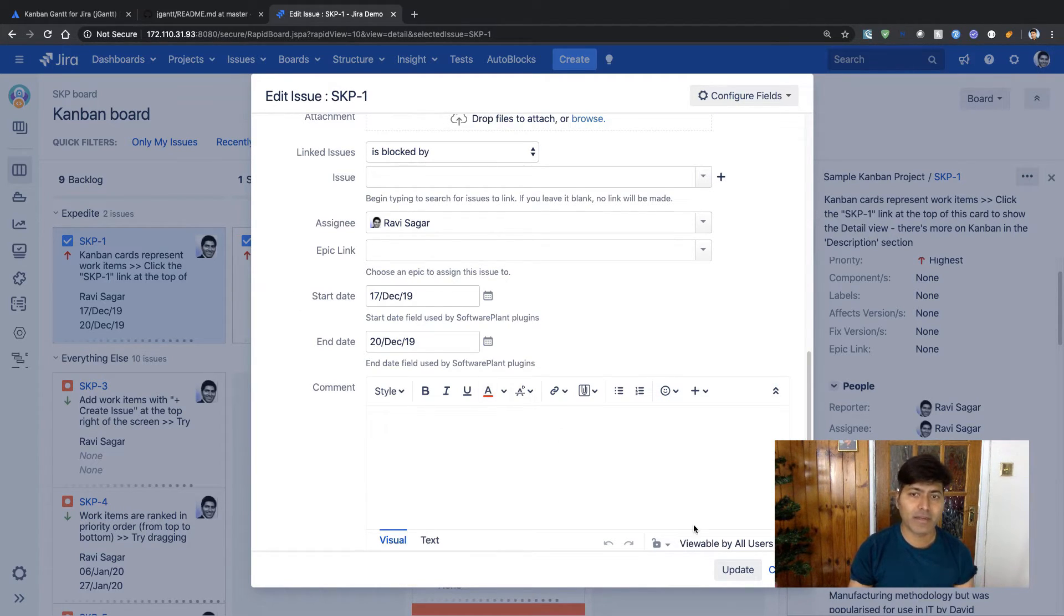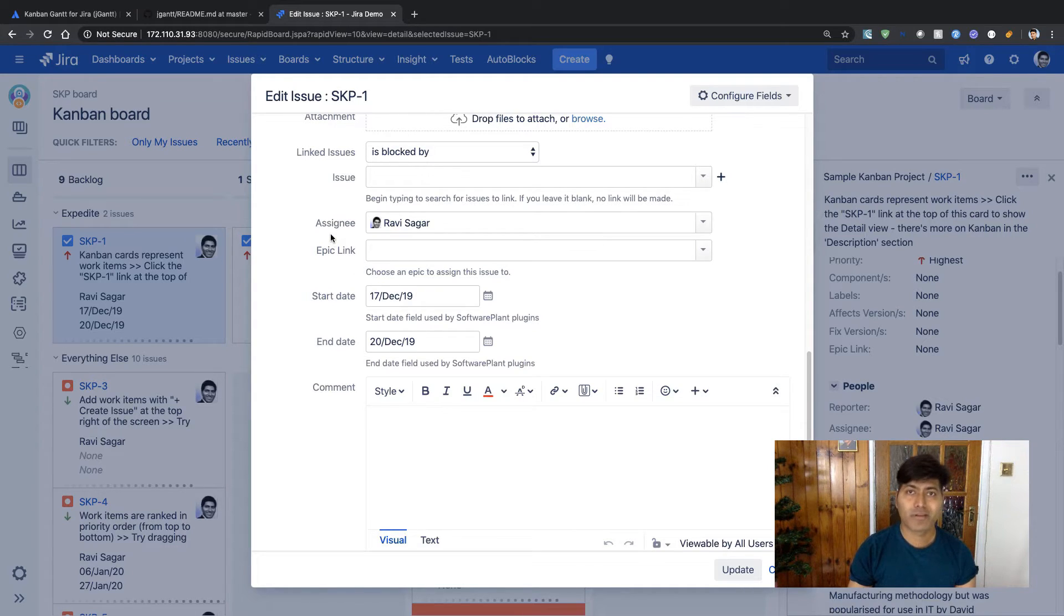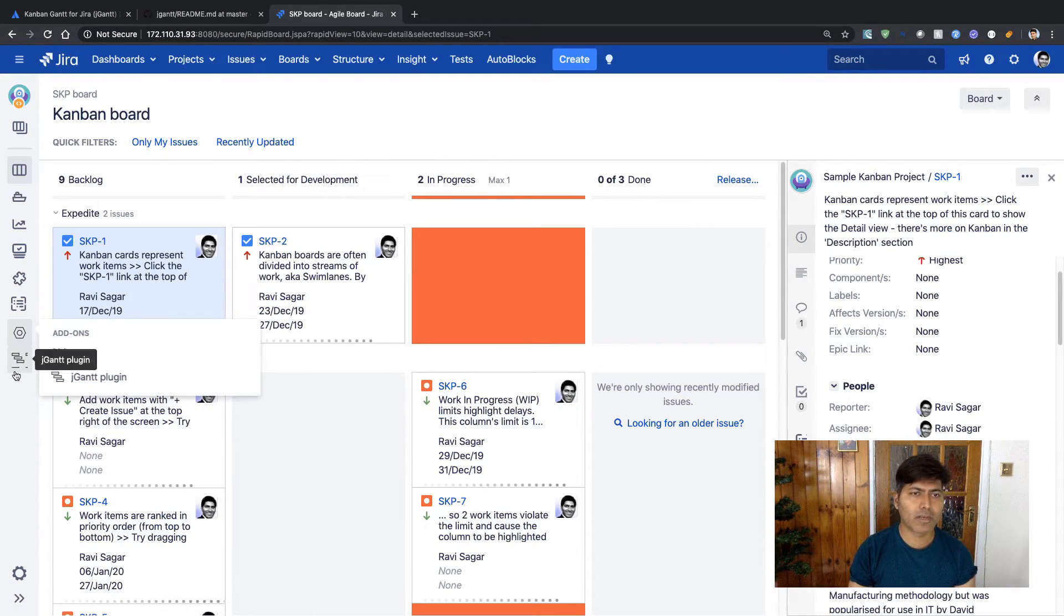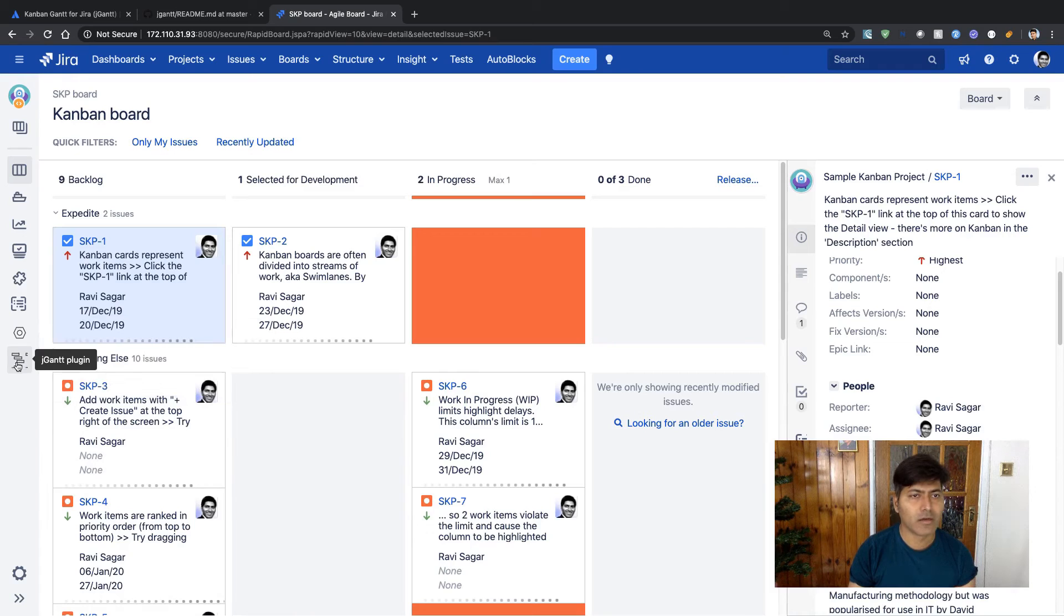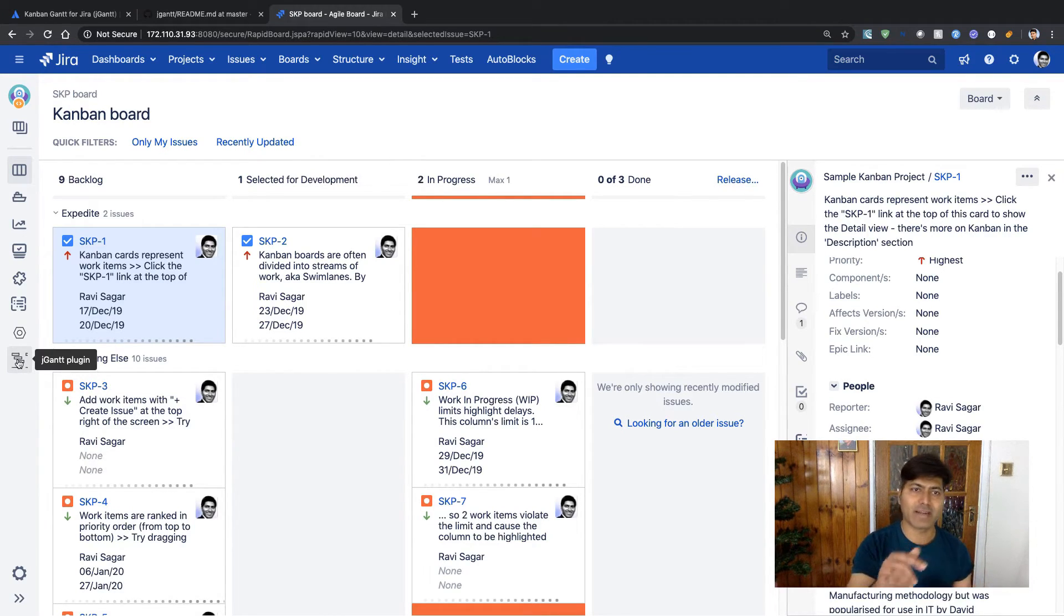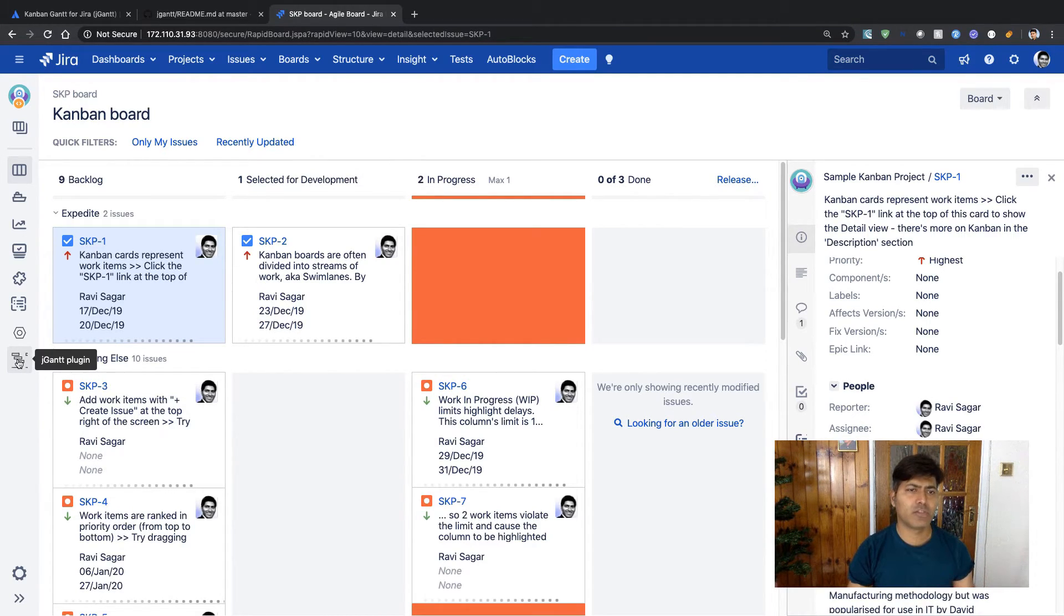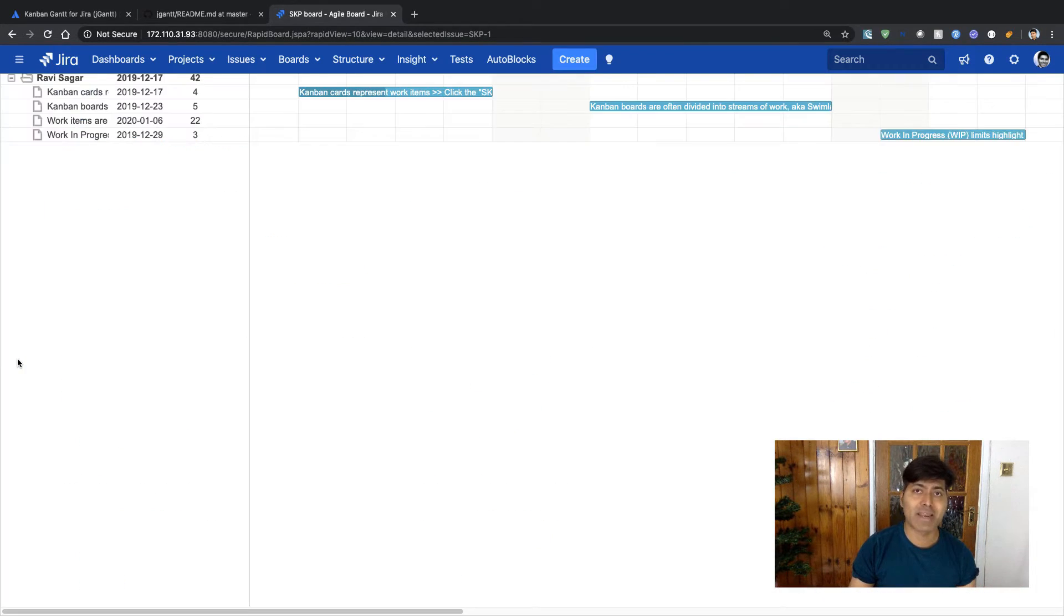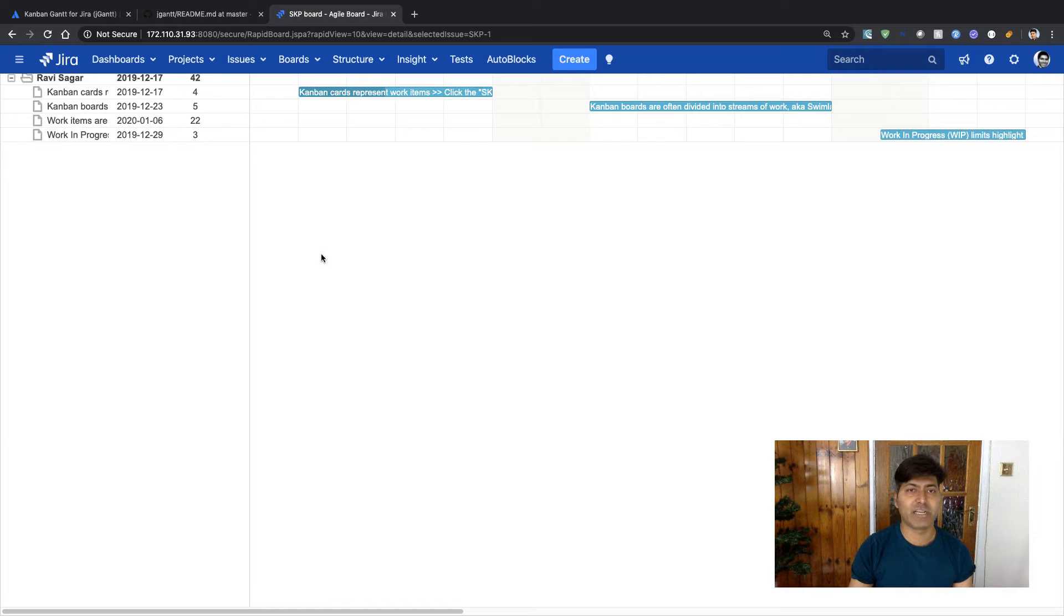So I can see here that there's a start date, there is an end date, and there is also an assignee. Let us now click on this icon that you see on the left hand side. It says 'jGantt plugin,' and if you click on it you can see your Gantt chart immediately.